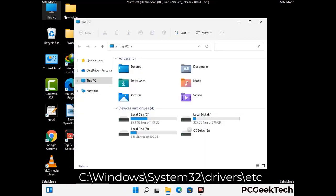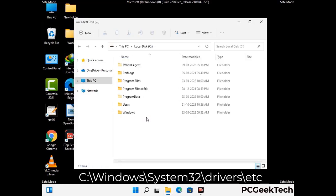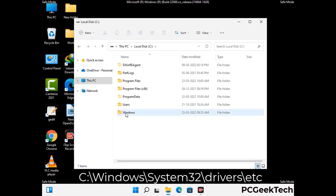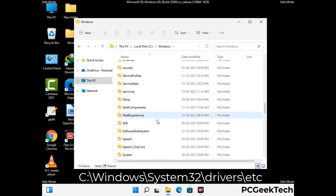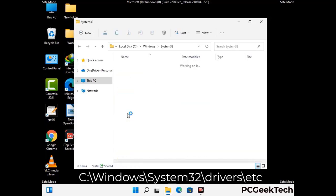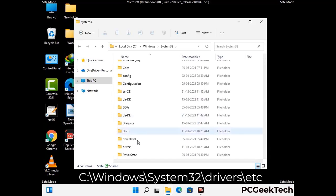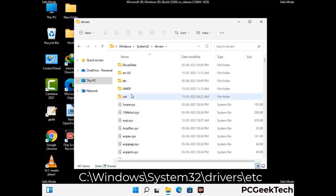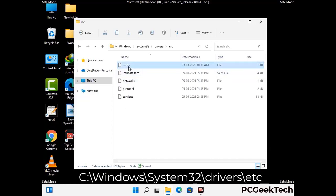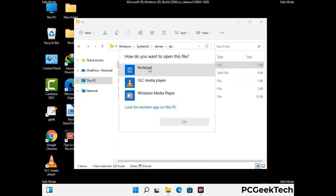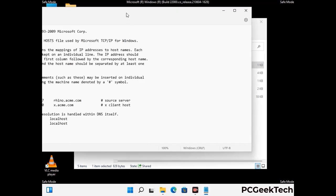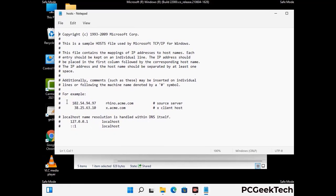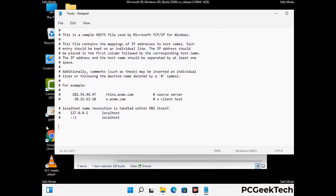Now we have to find and remove any malicious IP address that may connect your PC to a remote server and give hackers access to your system. Just follow the path on the screen to open the Windows hosts file and open it with Notepad. If your system has any virus, you will find some suspicious IP addresses here that you need to remove, and then save the hosts file.